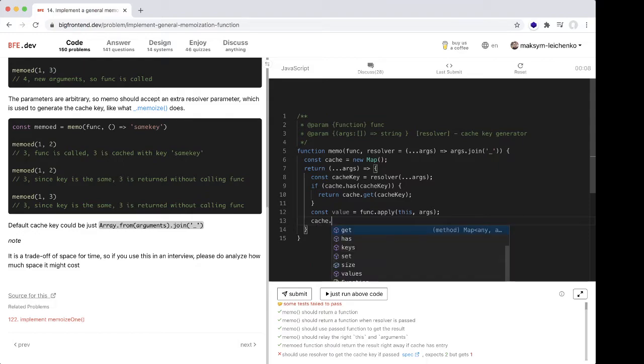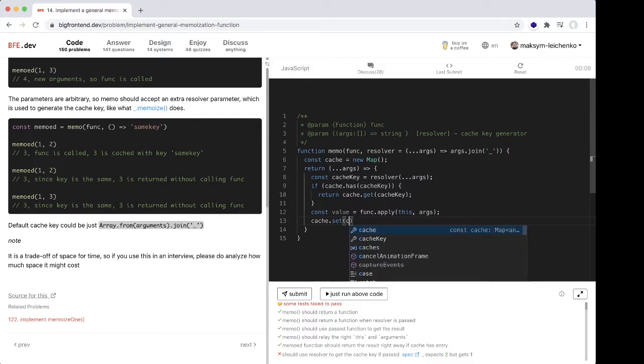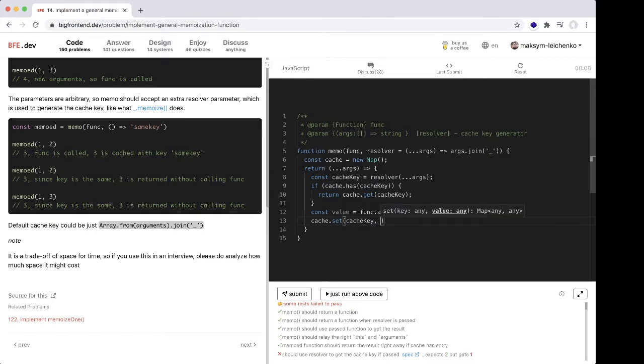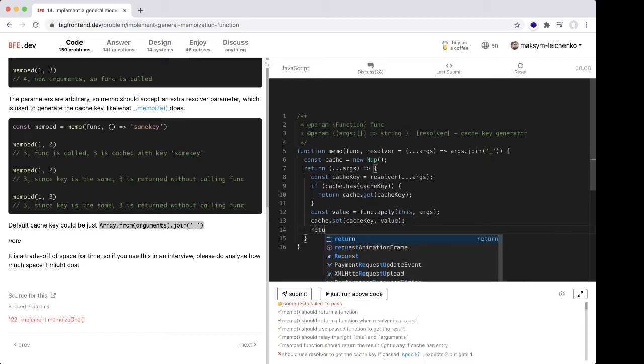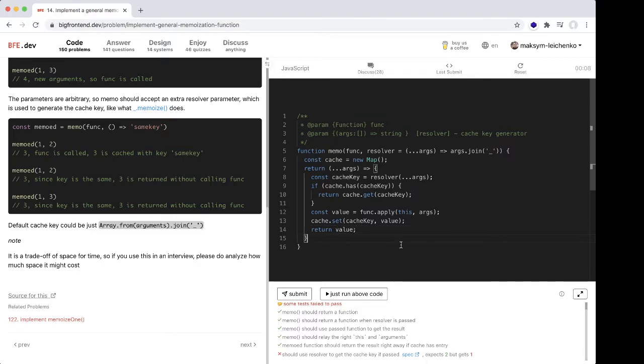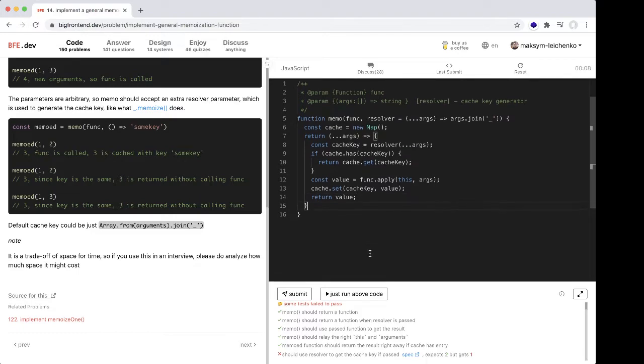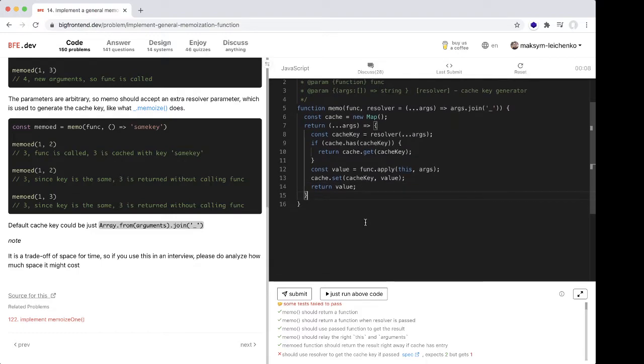We have the value and we should set this value. Cache.set cache key, value. And return this value.